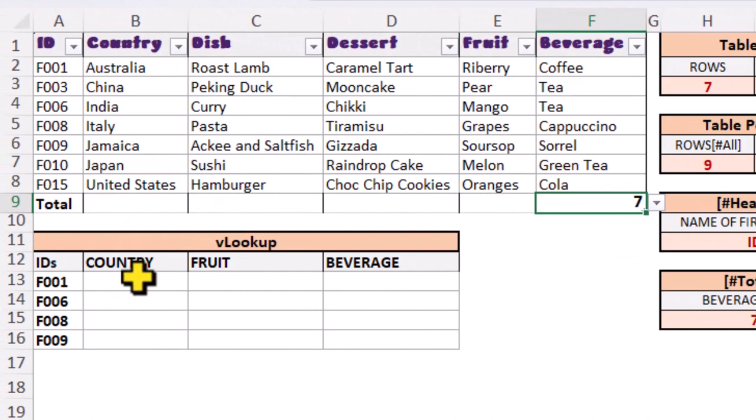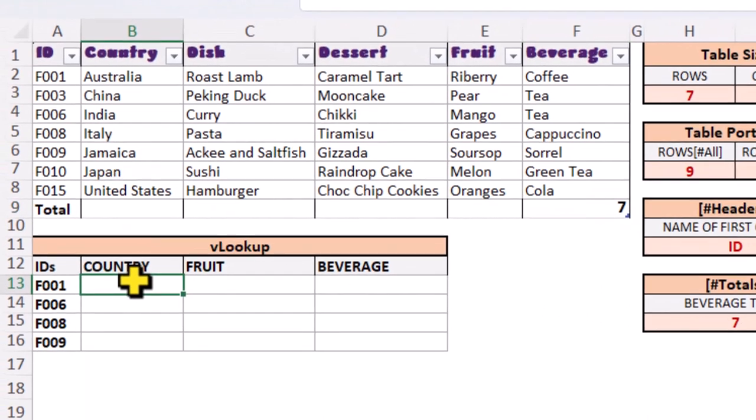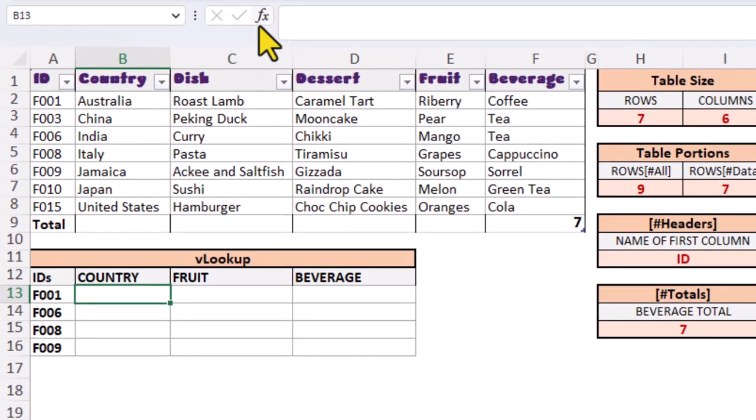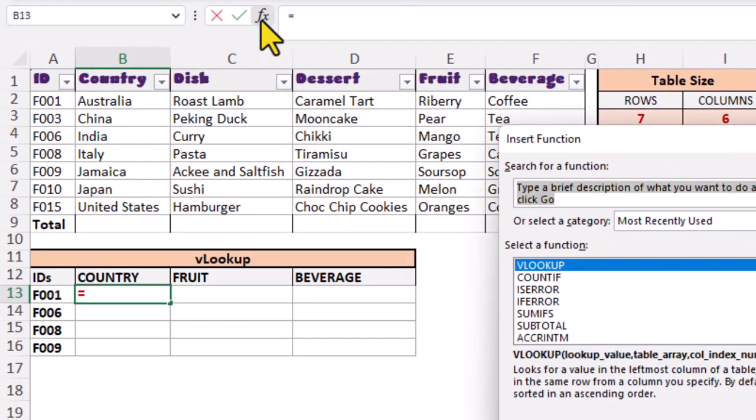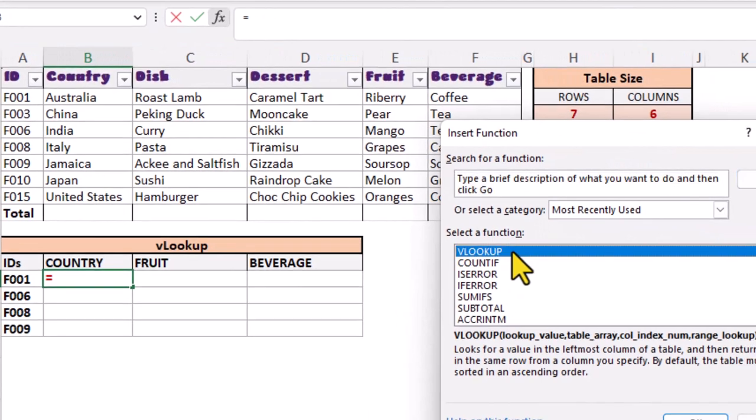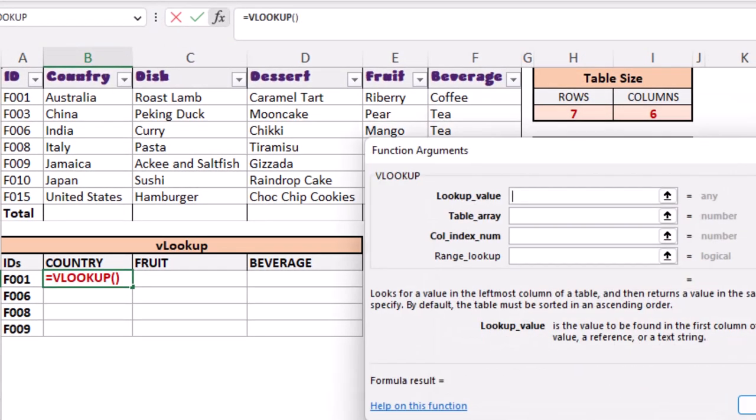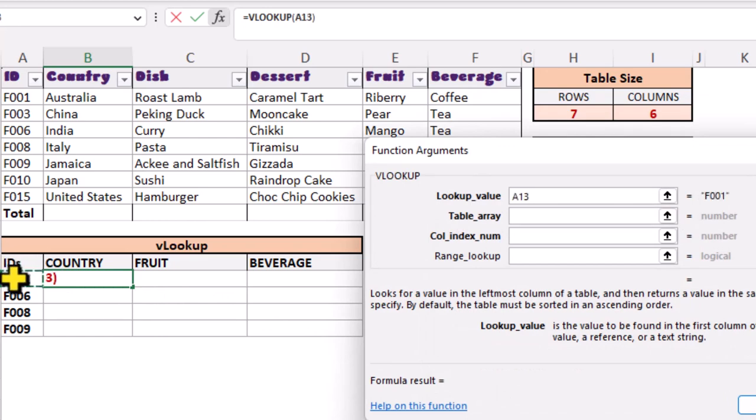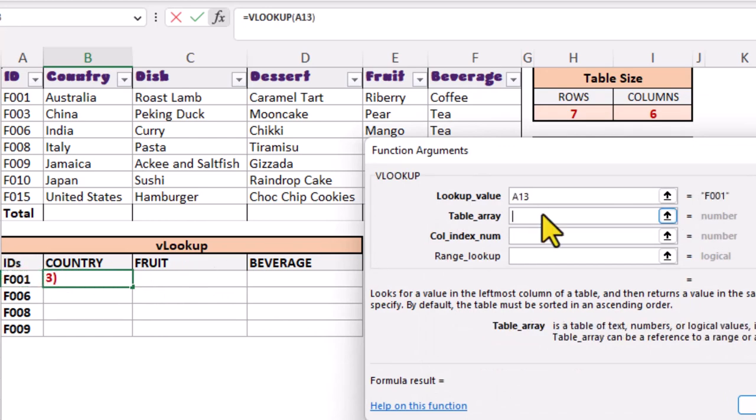Let's build a VLOOKUP using our table name as the reference. First, we want to look up the country for each of these IDs. We can build a formula for the first row and autofill down.